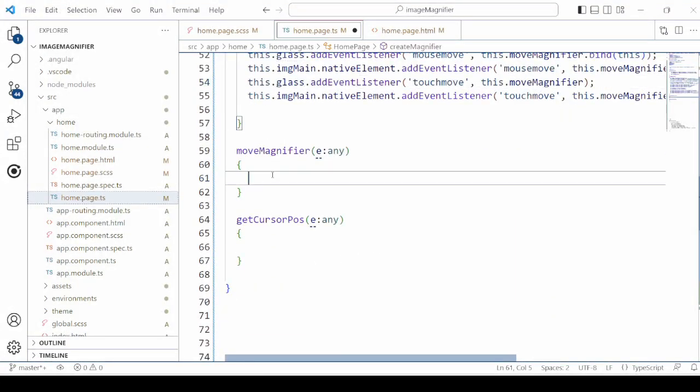In this method we need the position of the cursor. So separately we are defining here one more method to get the cursor position. As per the cursor position we will set the position of the magnifier glass.